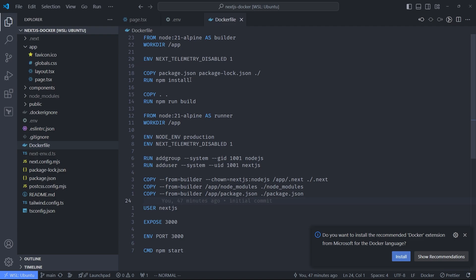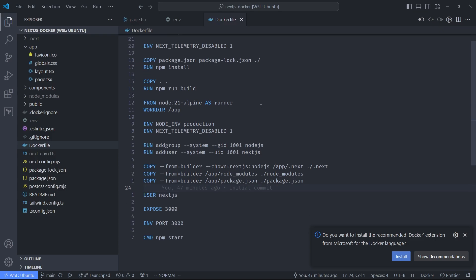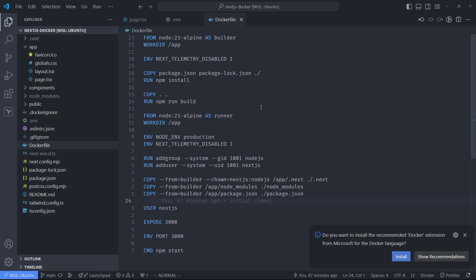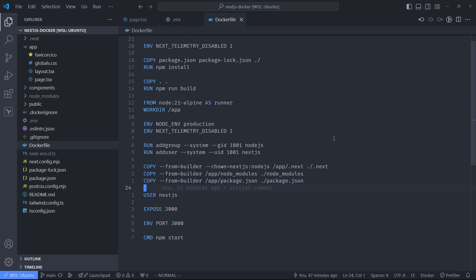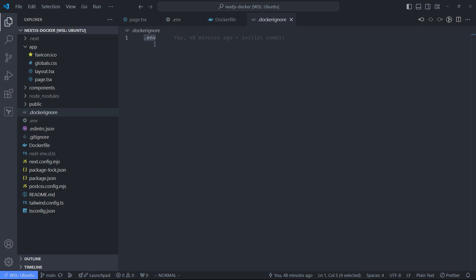First of all, this is what my Dockerfile looks like. I'm not going to go through each line. It's outside of the scope of this video. You can just copy-paste it from my repository. The link is in the description. What I can do with it is I can build it, and I can run it, and it runs on port 3000. One important thing to mention, though, is that I'm ignoring this .env file. I'm not including it into the image.